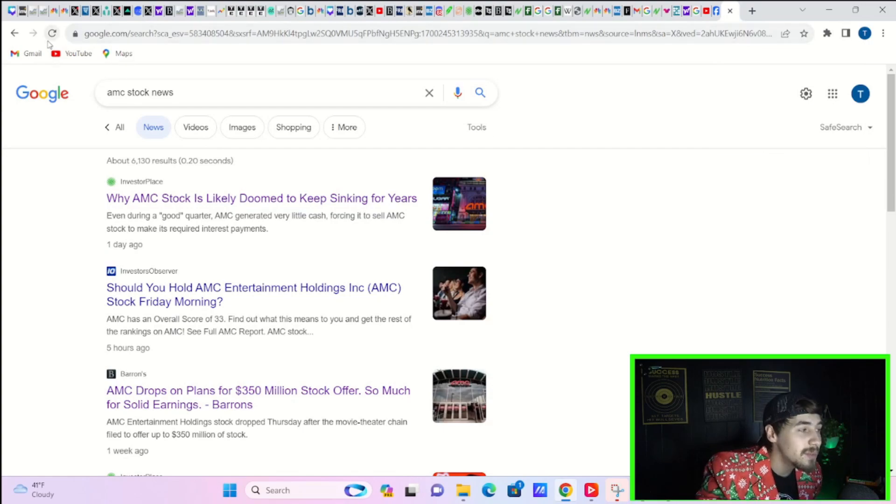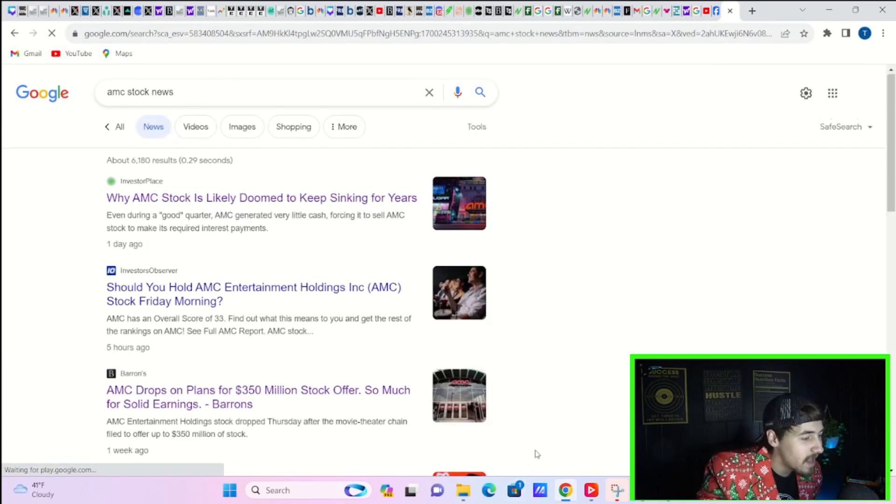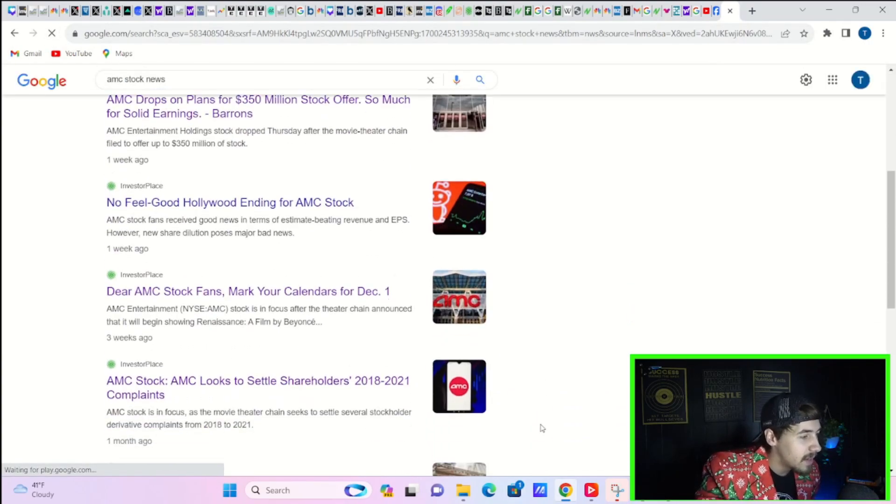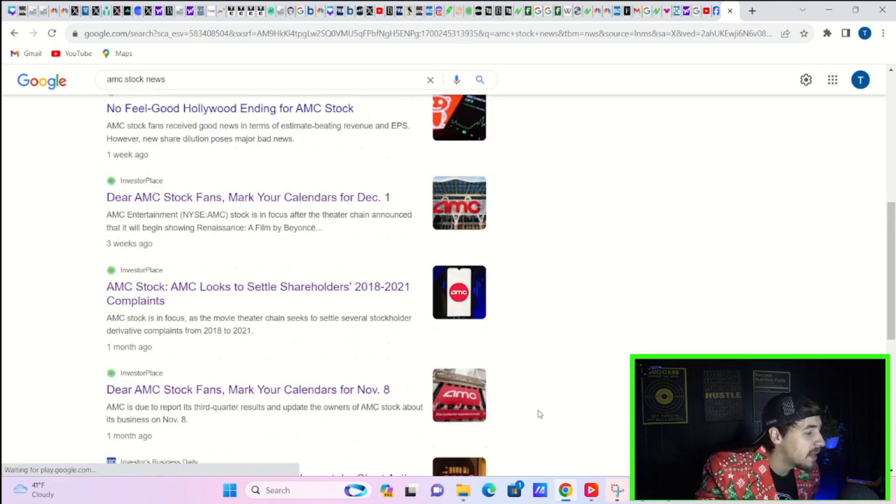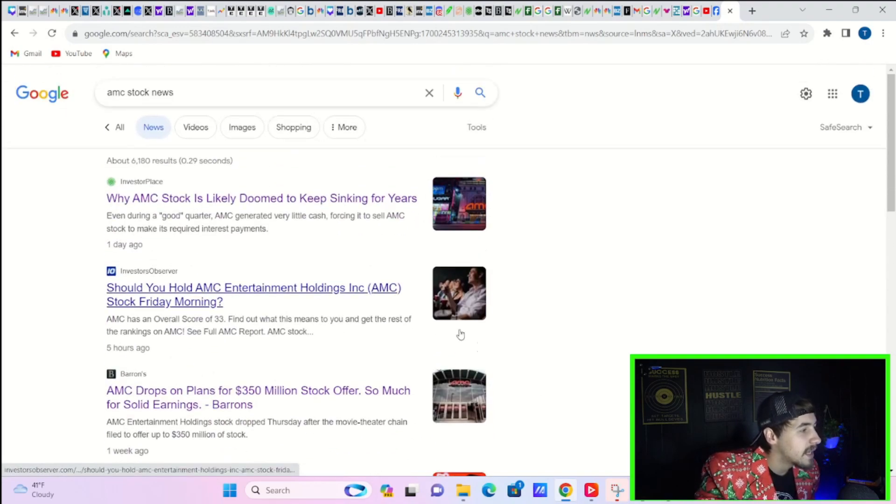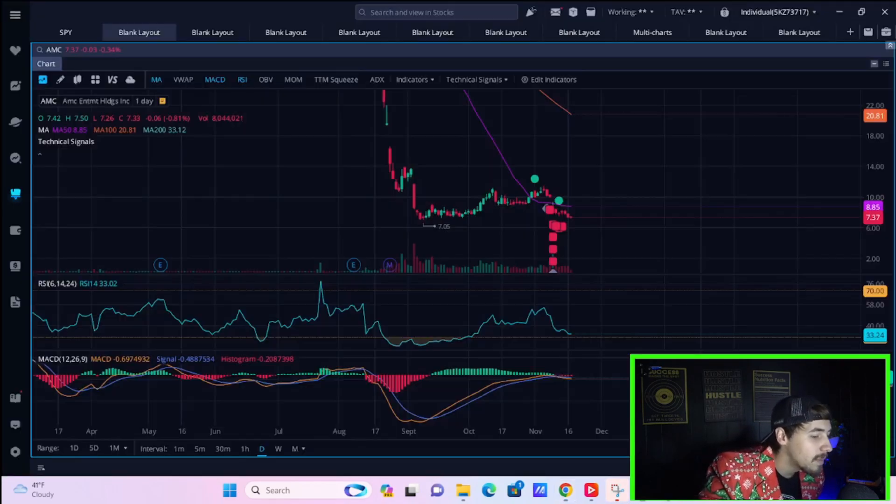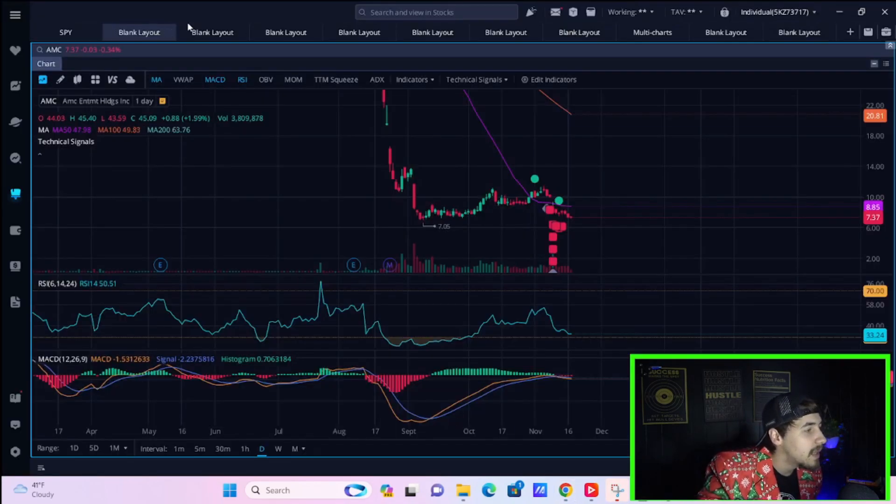There's really not any news on AMC stock today as well. Nothing that is new that would explain why the stock is underperforming today.